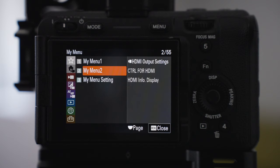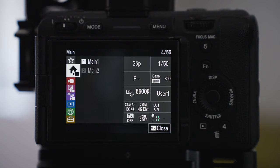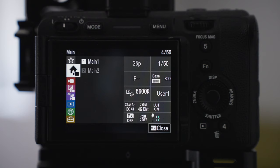On the main menu settings here, I've got just the basics. I haven't changed anything. You've got the recording frame rates, shutter speed, and aperture.